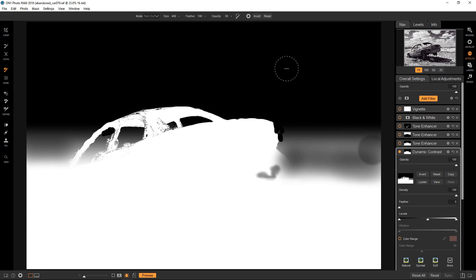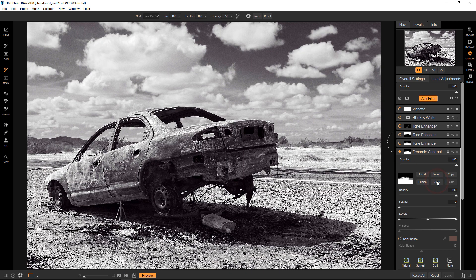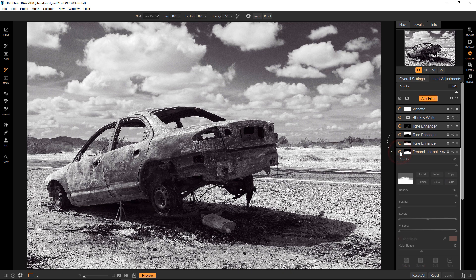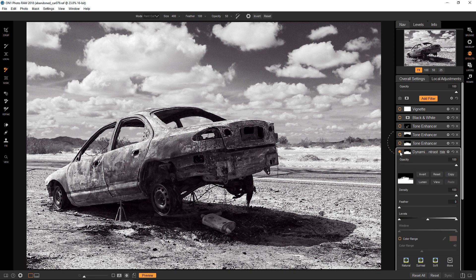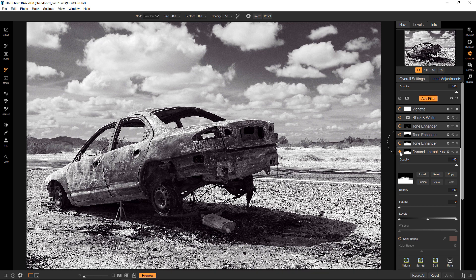So if I go back to the image view, you can see that if I turn this on and off, it's just really affecting the foreground with the car and also the sand, all of that stuff, but not the clouds.